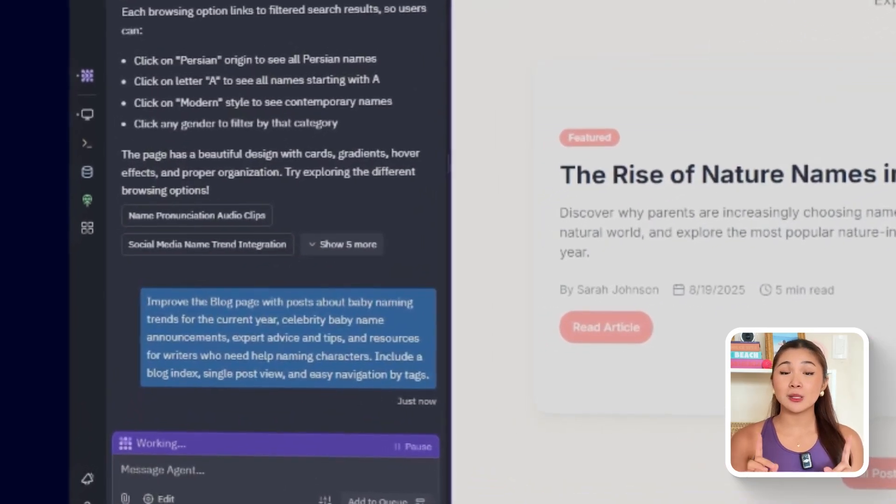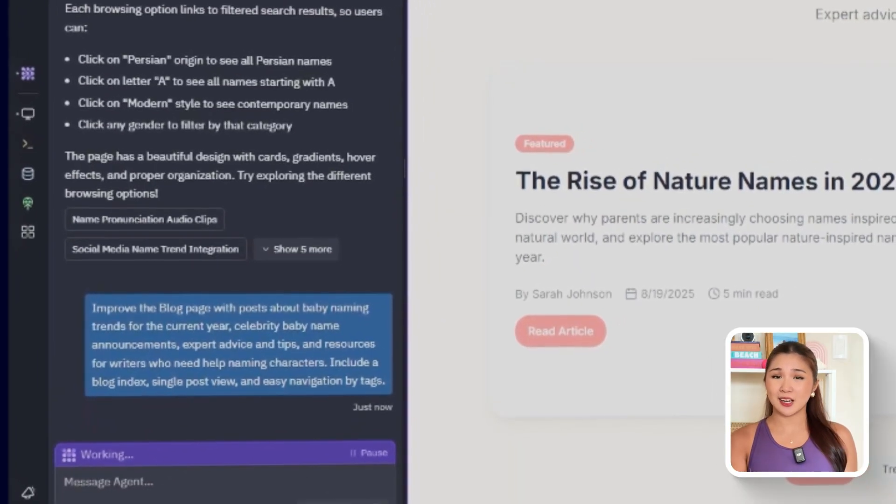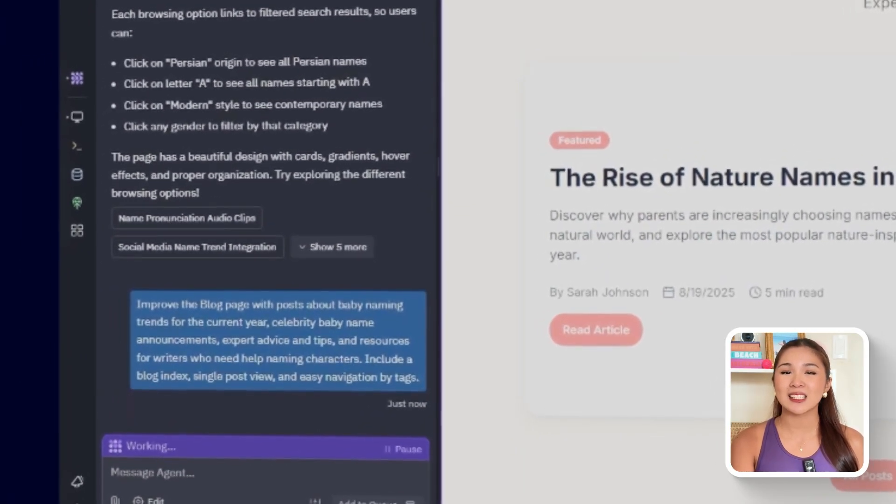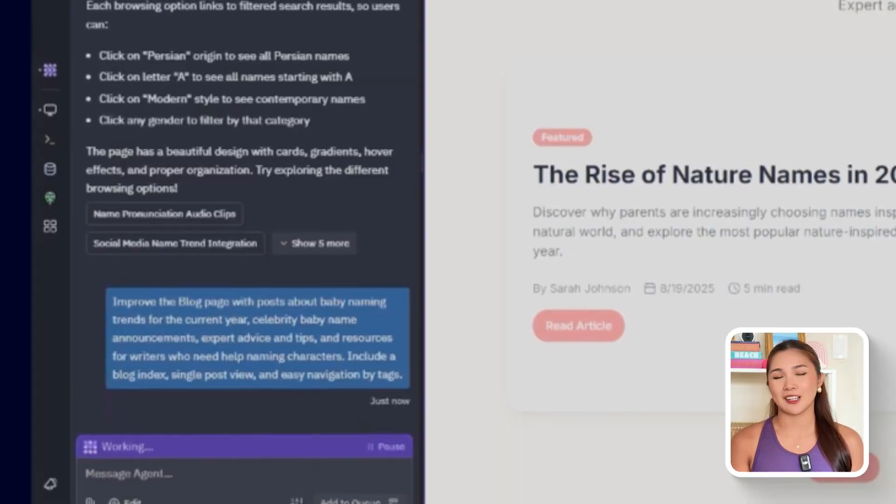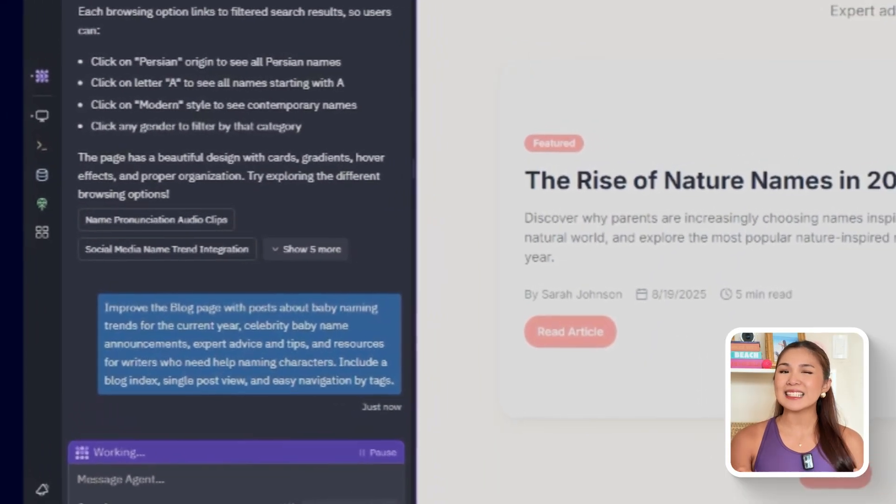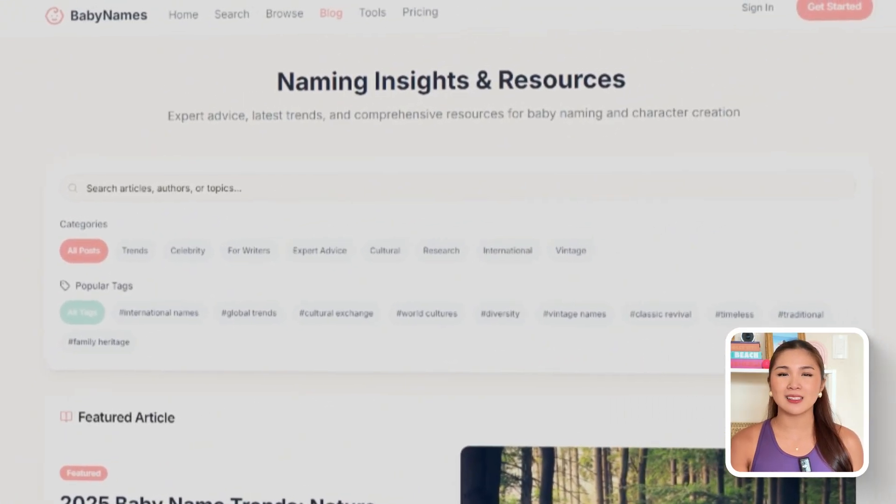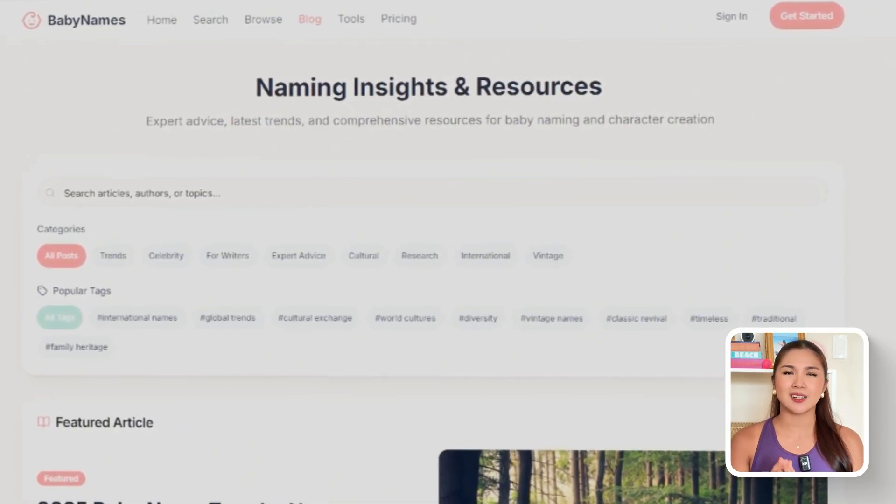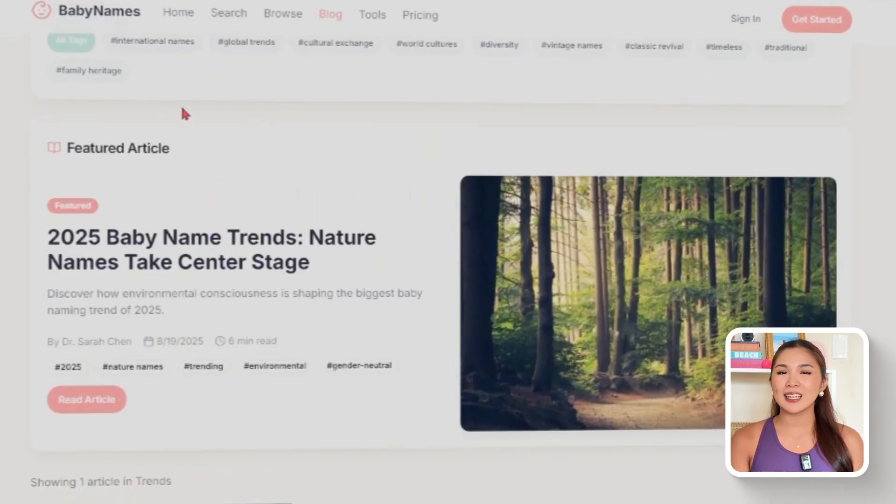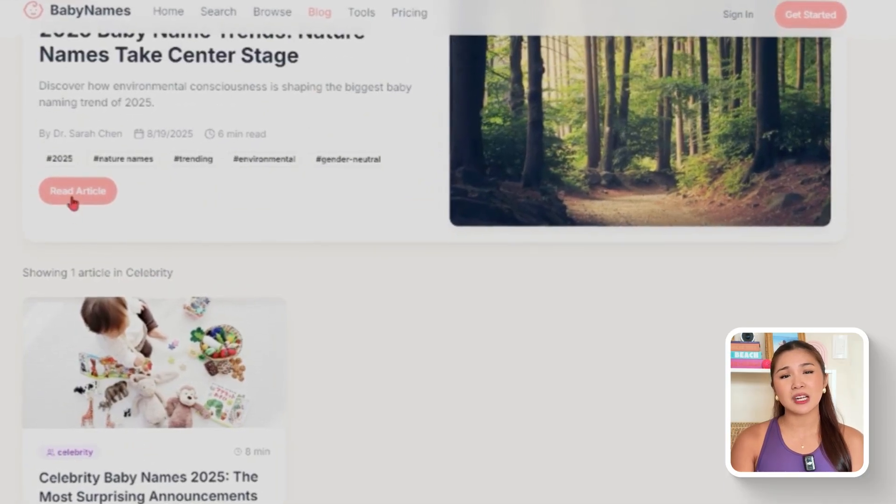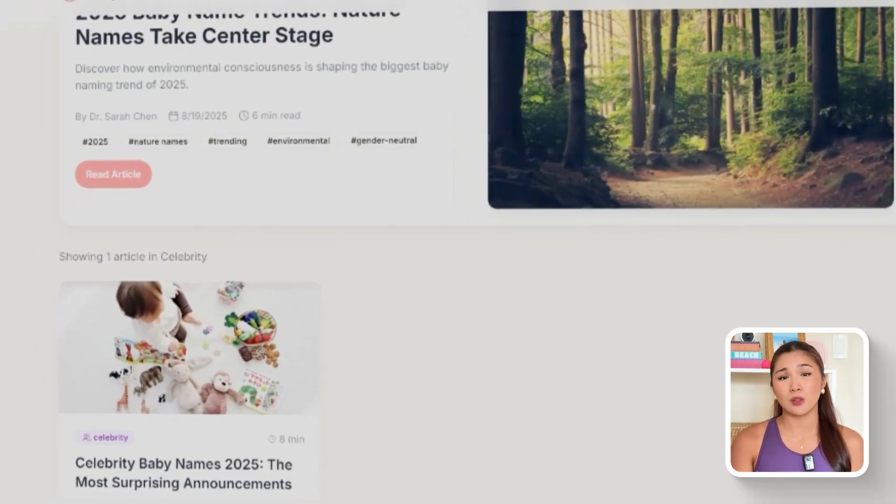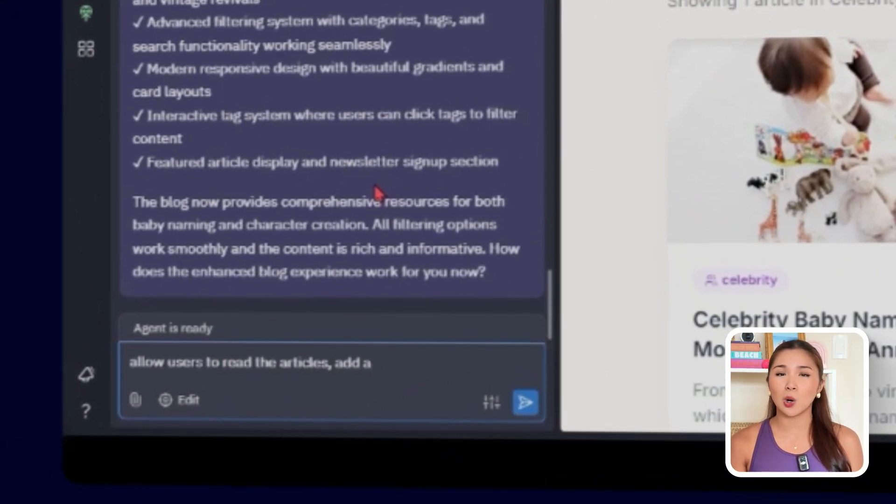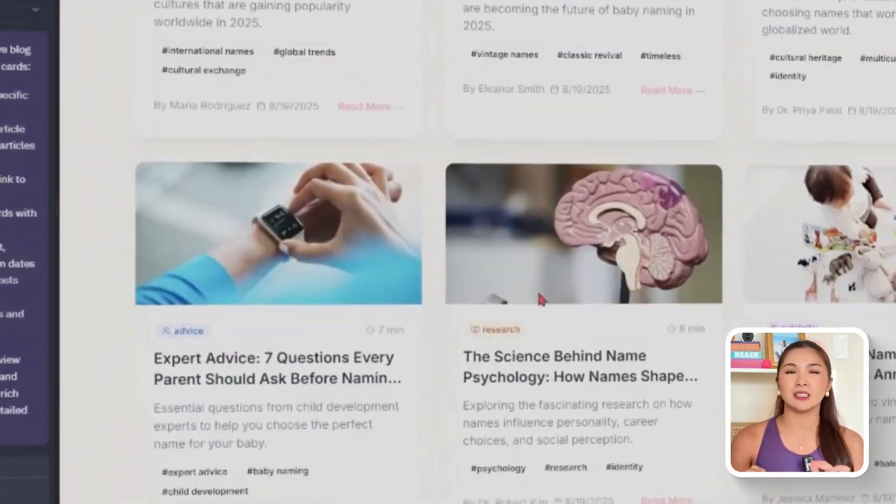So now, let's use this prompt to set that up. Improve the blog page with posts about baby naming trends for the current year, celebrity baby name announcements, expert advice and tips, and resources for writers who need help naming characters. Include a blog index, single post view, and easy navigation by tags. After that, the blog page expands into a proper content section. A main blog index shows posts as cards with a title, featured image, and excerpt. Clicking on any card opens the full article, complete with tags for easy discovery and navigation. Posts that are unavailable or fail to load can be fixed with follow-up prompts like Some of the blogs are unavailable or allow users to read the articles, show a card with the article details.